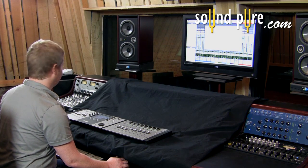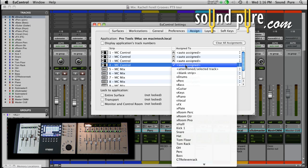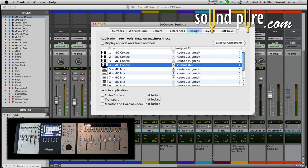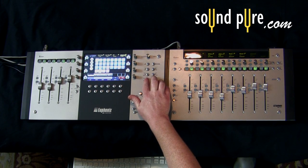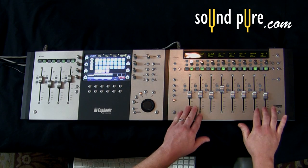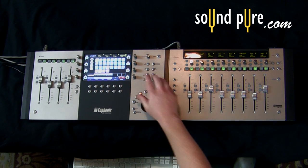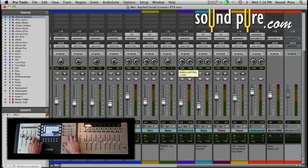I'll click on the fourth MC control fader, which will go all the way down to my sub-master track. Now the eleven faders — these three and these eight — are banking and nudging like normal, but at all times, if I switch back into Pro Tools, I have control over my sub-master.